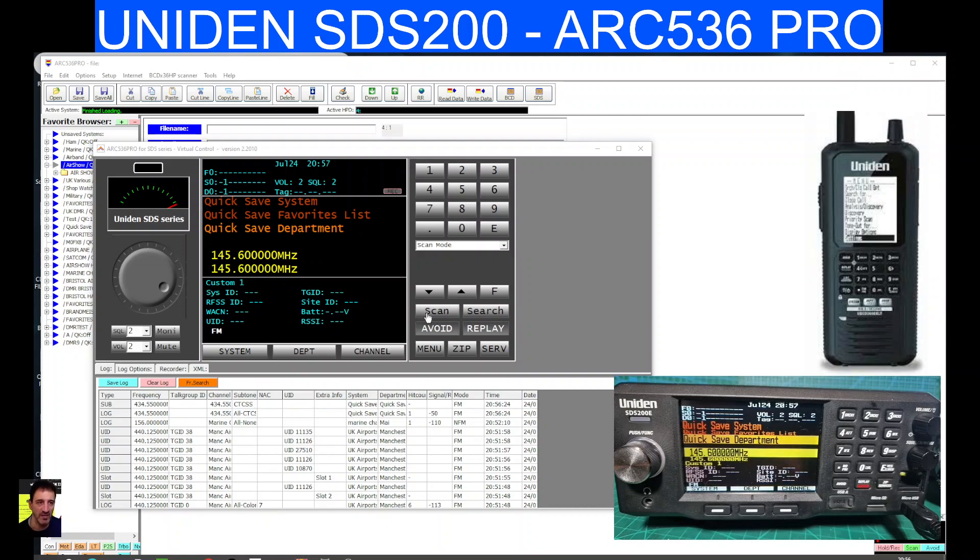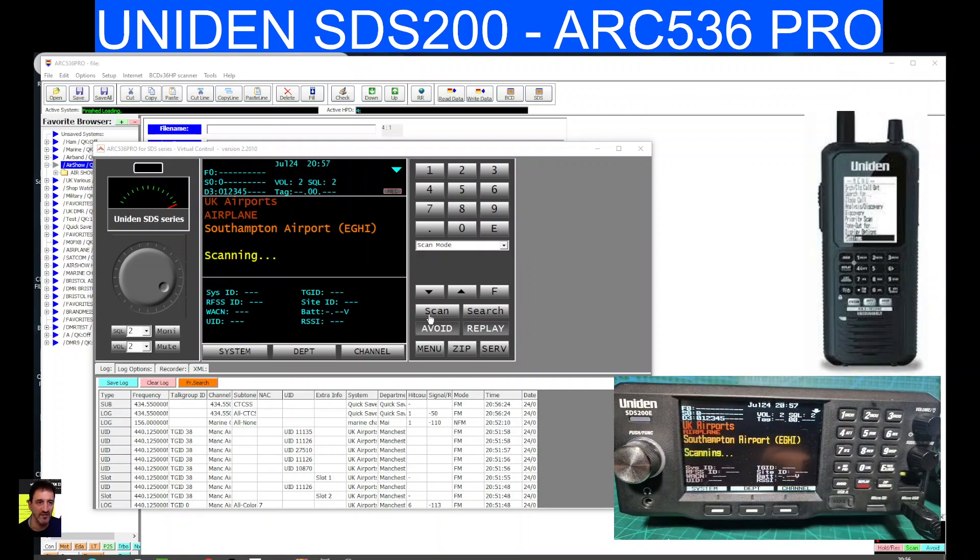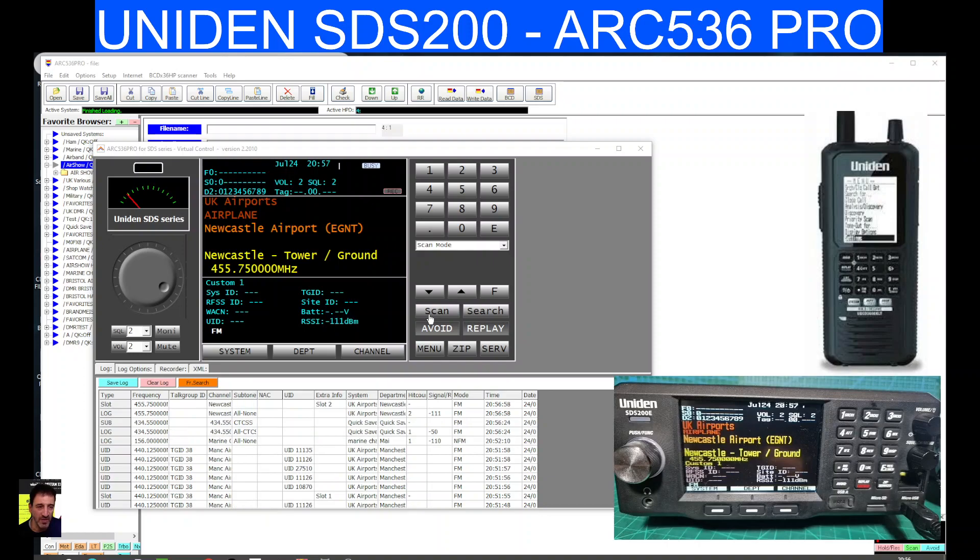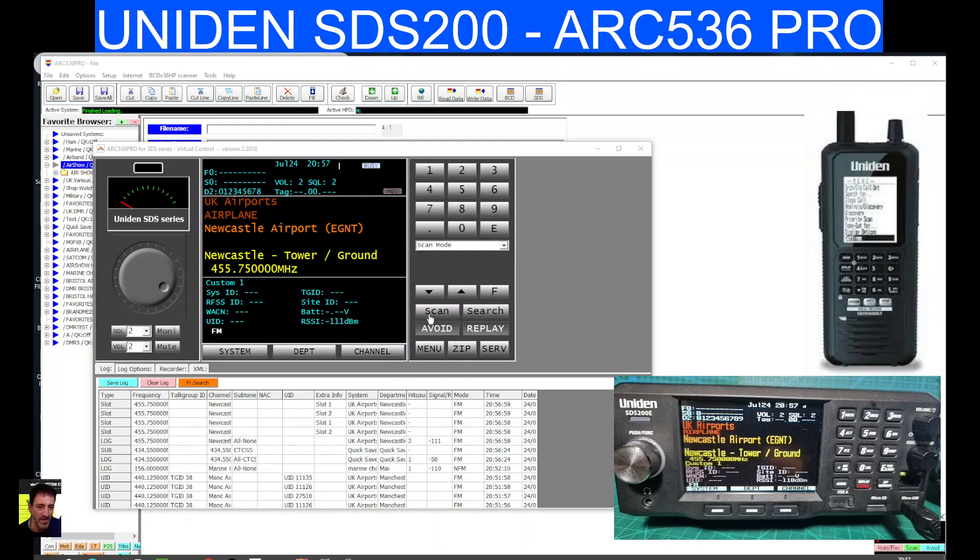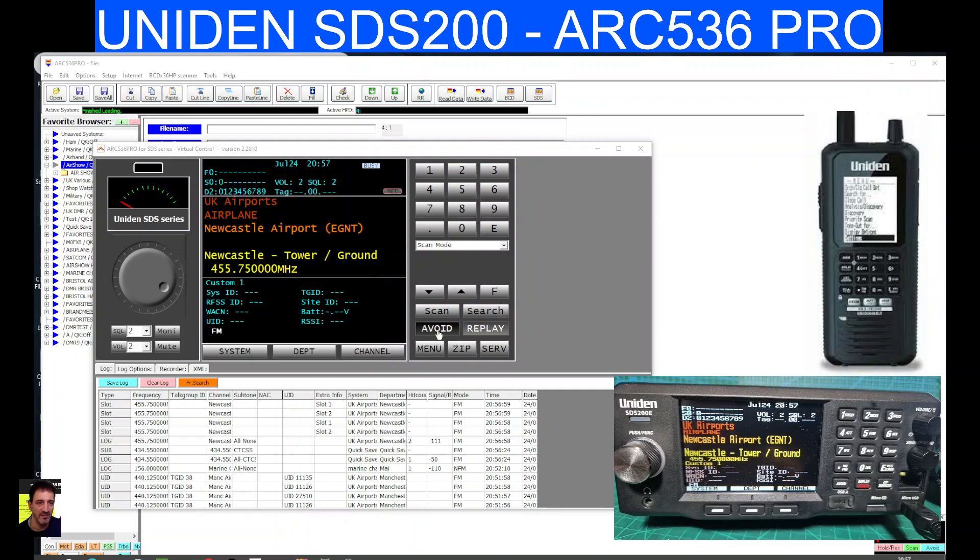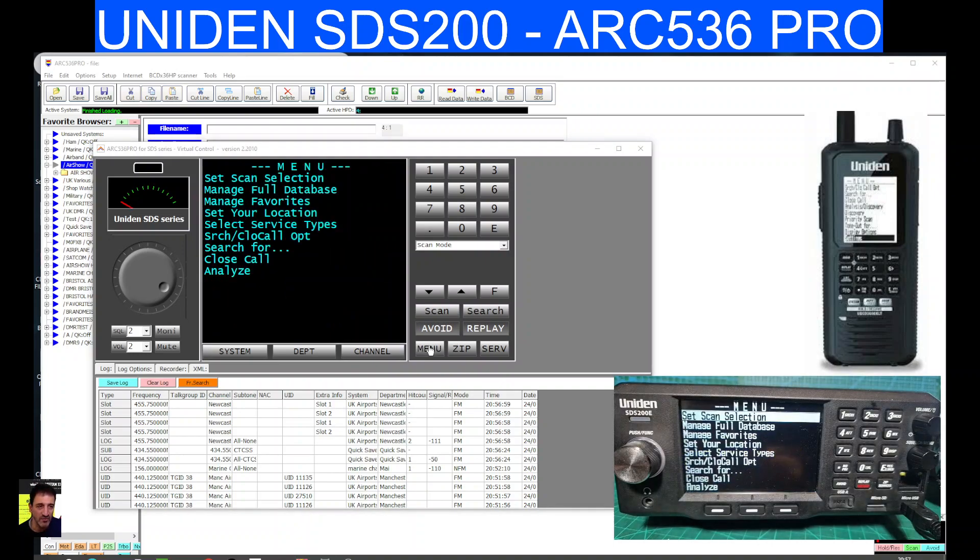You can see there's a live log here as well as items and frequencies are being received. If we hit scan here, starts to scan, live scan there. I'm guessing we could probably select the audio to come from the PC as well. Avoid, replay, menu there. That's your main menu.